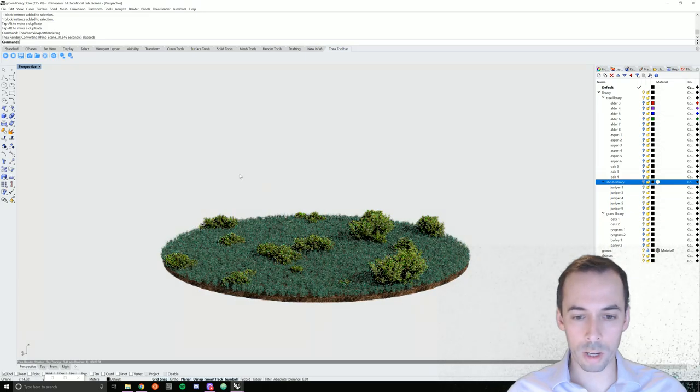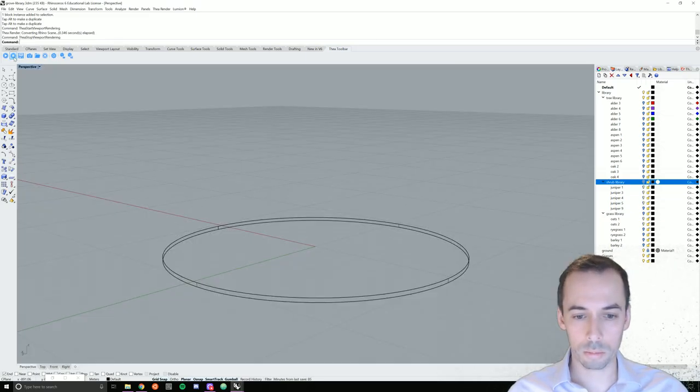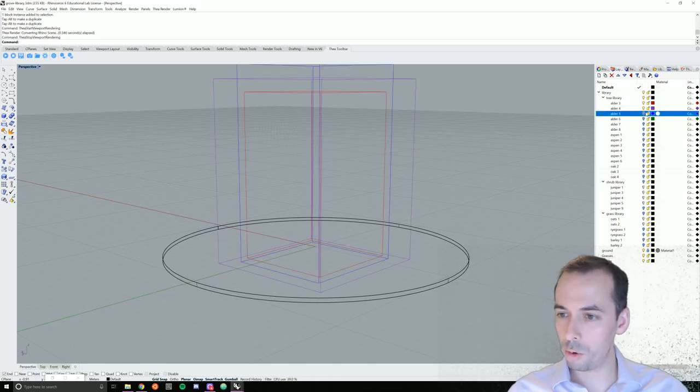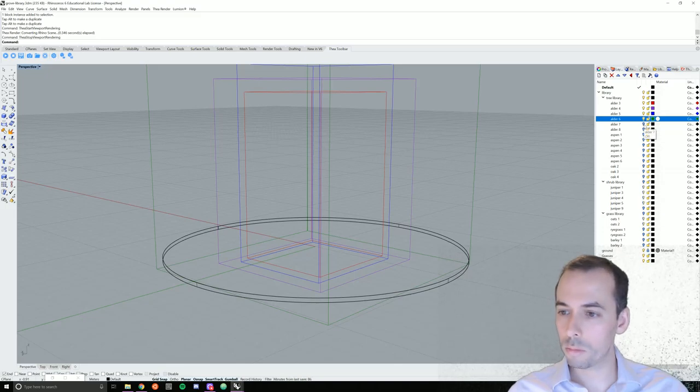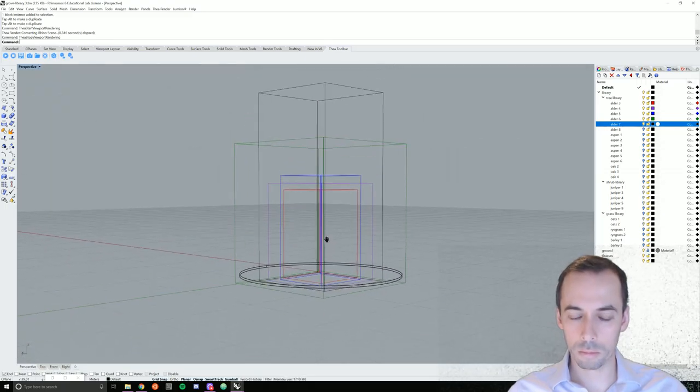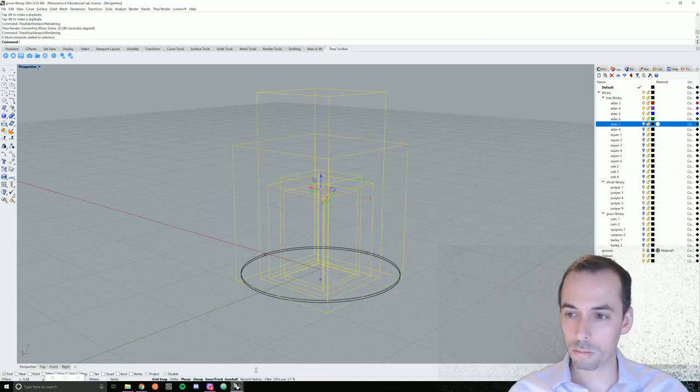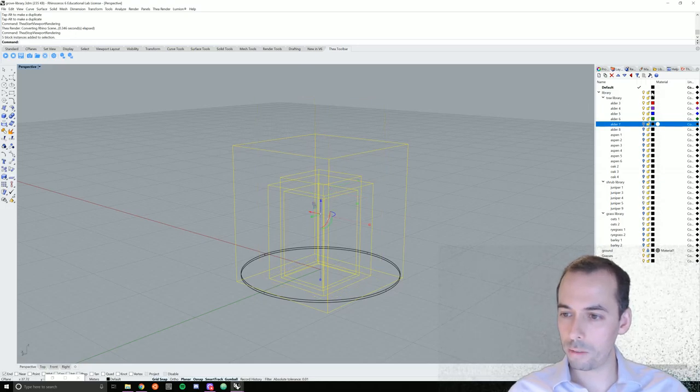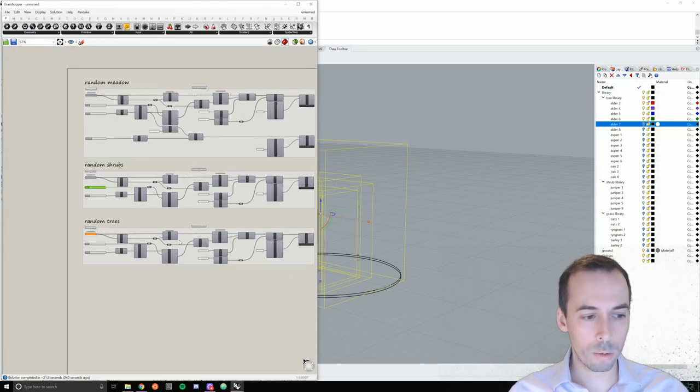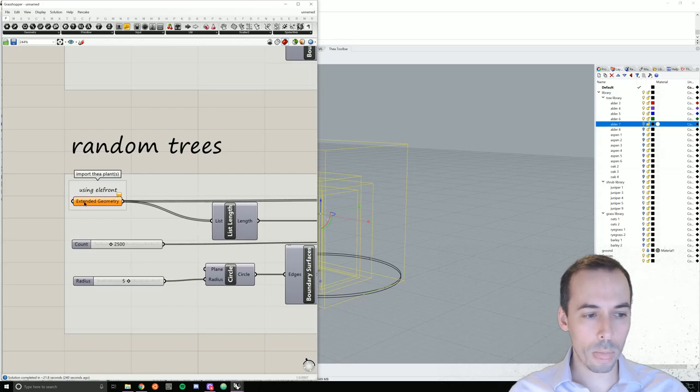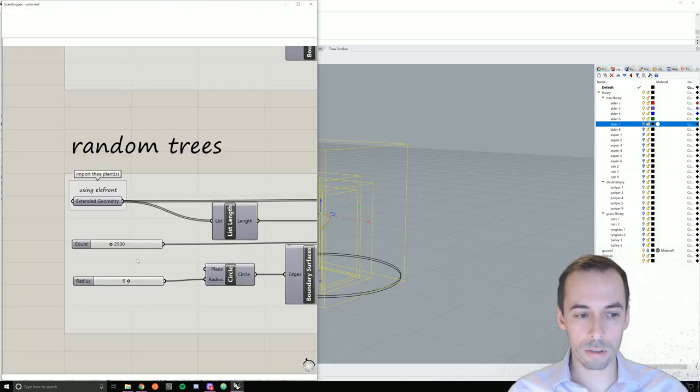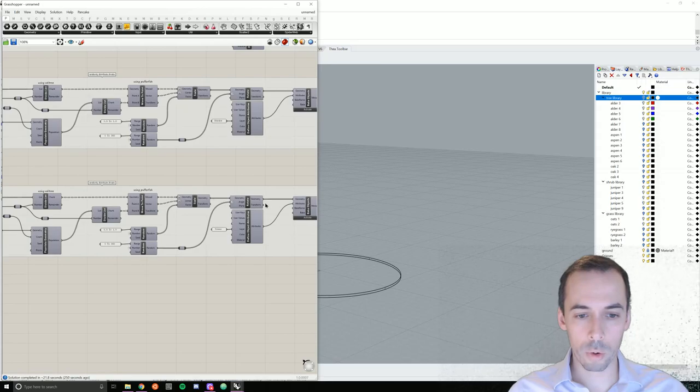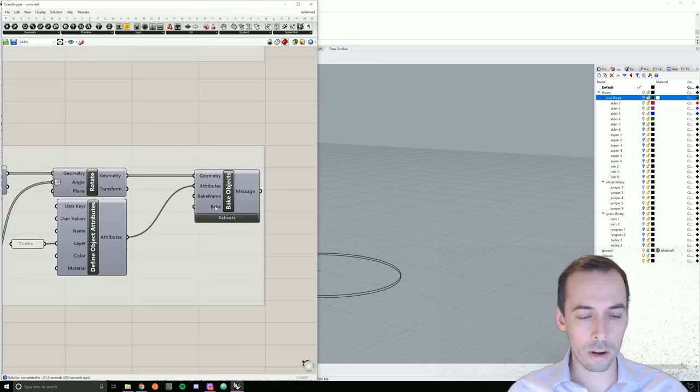Now I hide the shrub library, I render again and I don't have any shrubs overlapping edge, so you can make some manual edits as needed. Now we're ready to add the trees. So I'm going to turn on the tree library. I'm going to turn on alder 3, 4, 5, 6, and maybe 7. I'm going to select all of those 3, 4, 5, and 6. And back in Grasshopper, I'm going to go to the random tree group extended geometry, set multiple extended geometries. Now I can hide my tree library and I'm going to go and bake the layer trees.